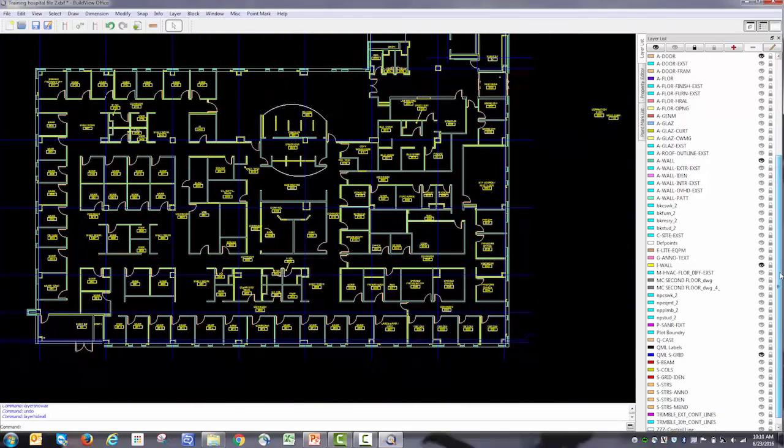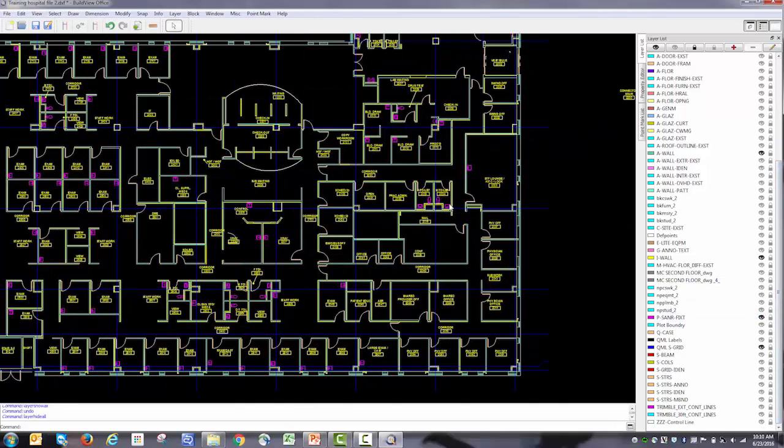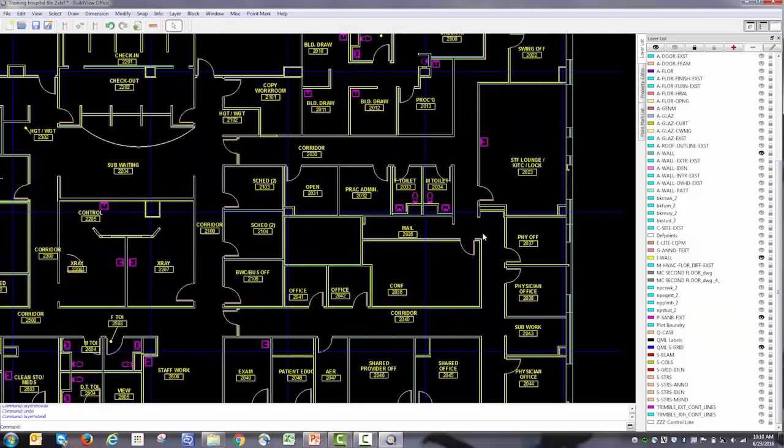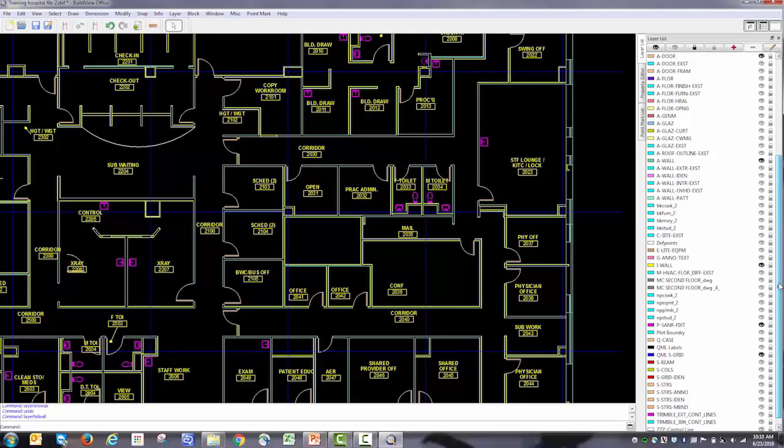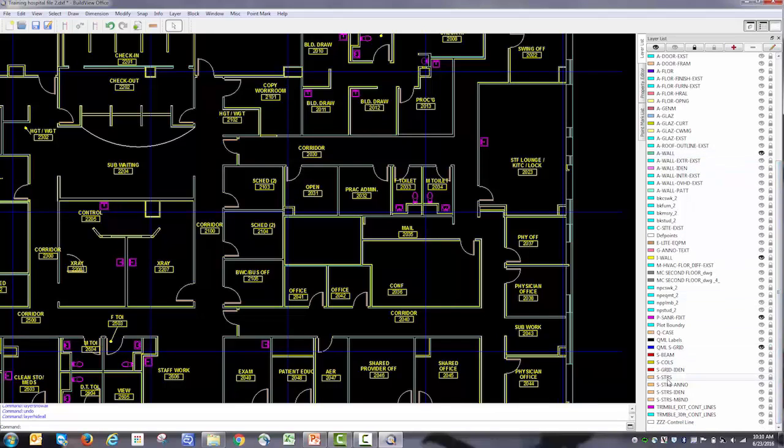I'm also going to turn on the layer, just as an example, called peace sanitary. This layer shows the various sinks and plumbing fixtures. That might be useful for laying out walls also. While I have that one up, I'll show you how to edit a layer.